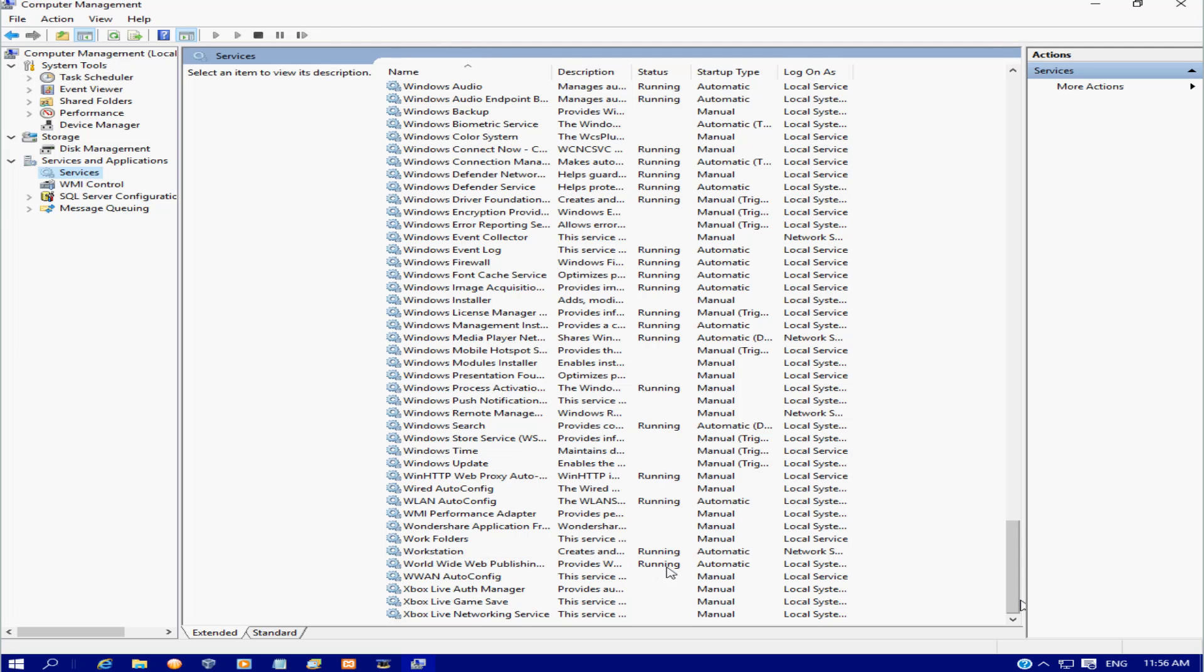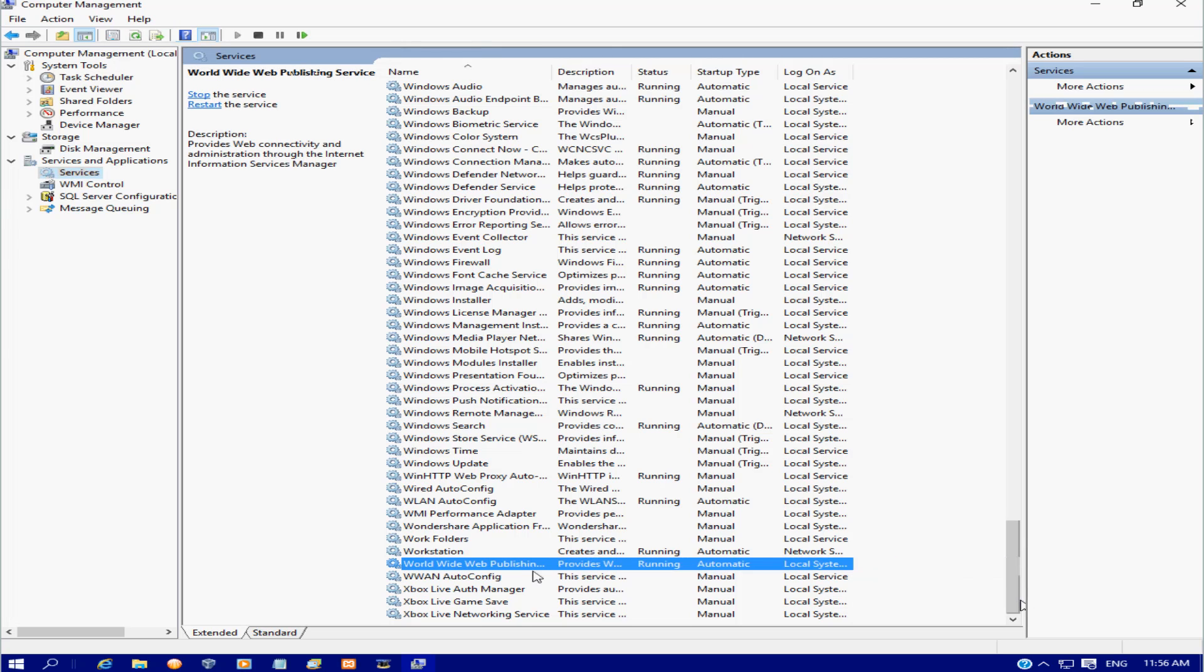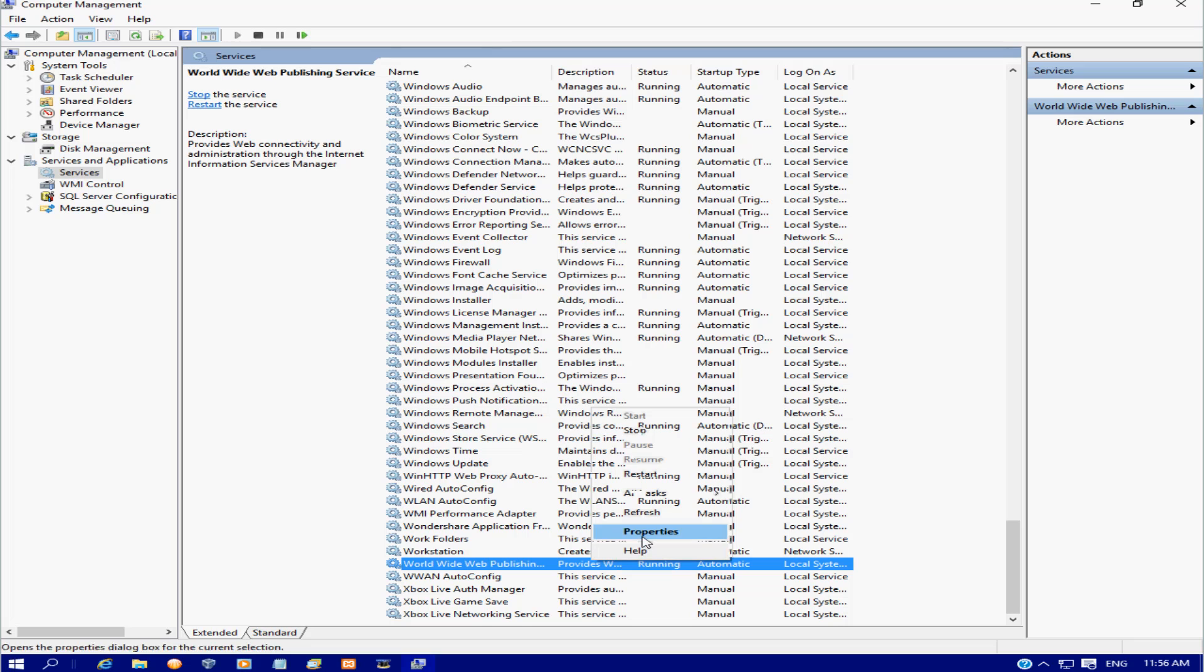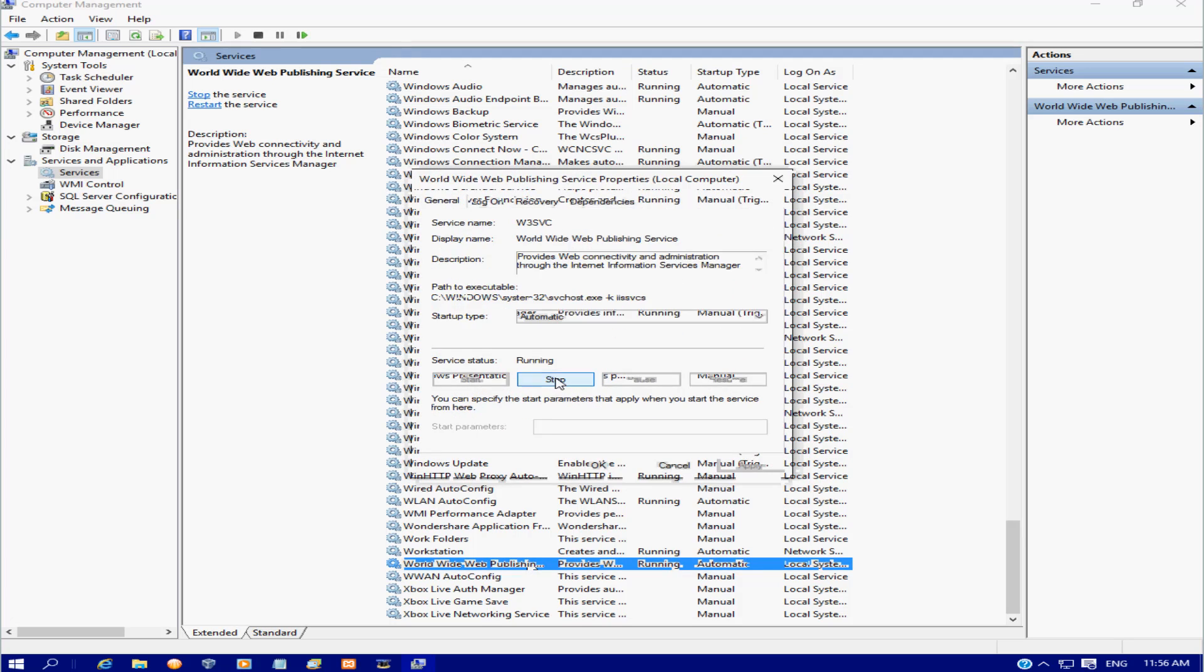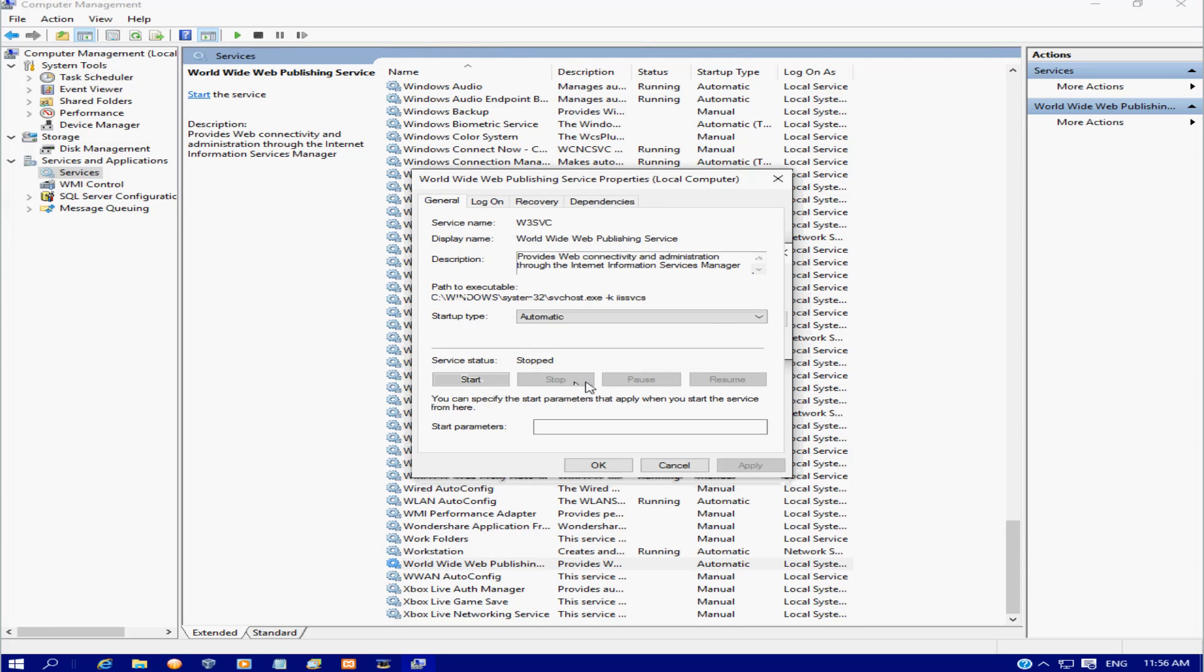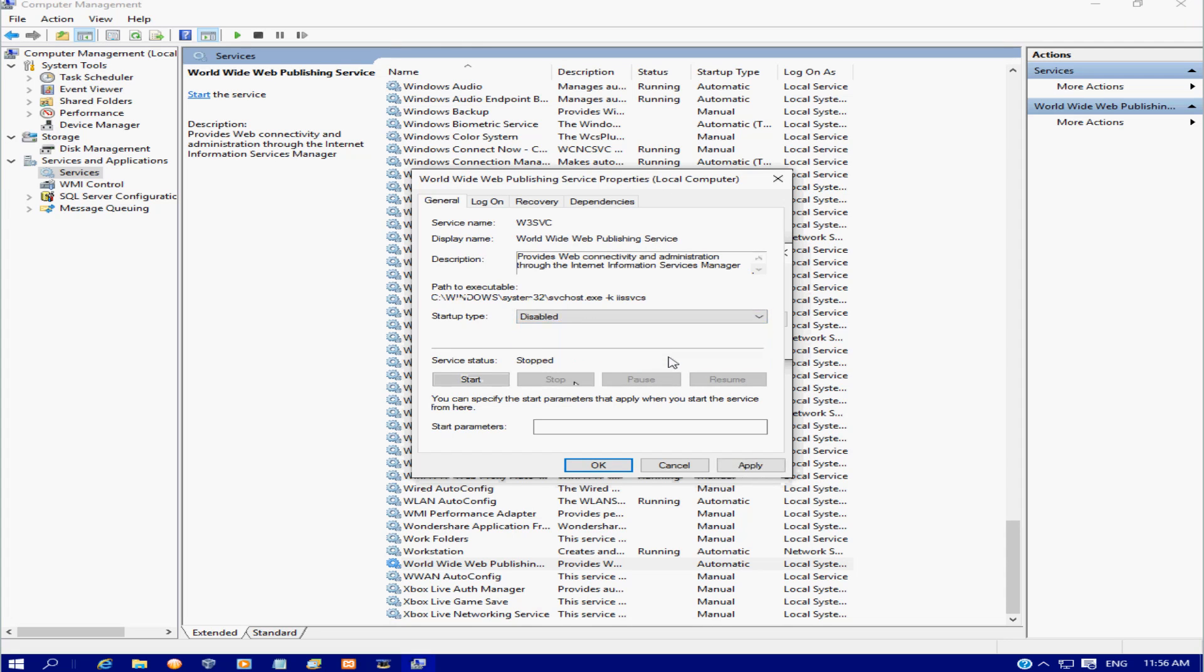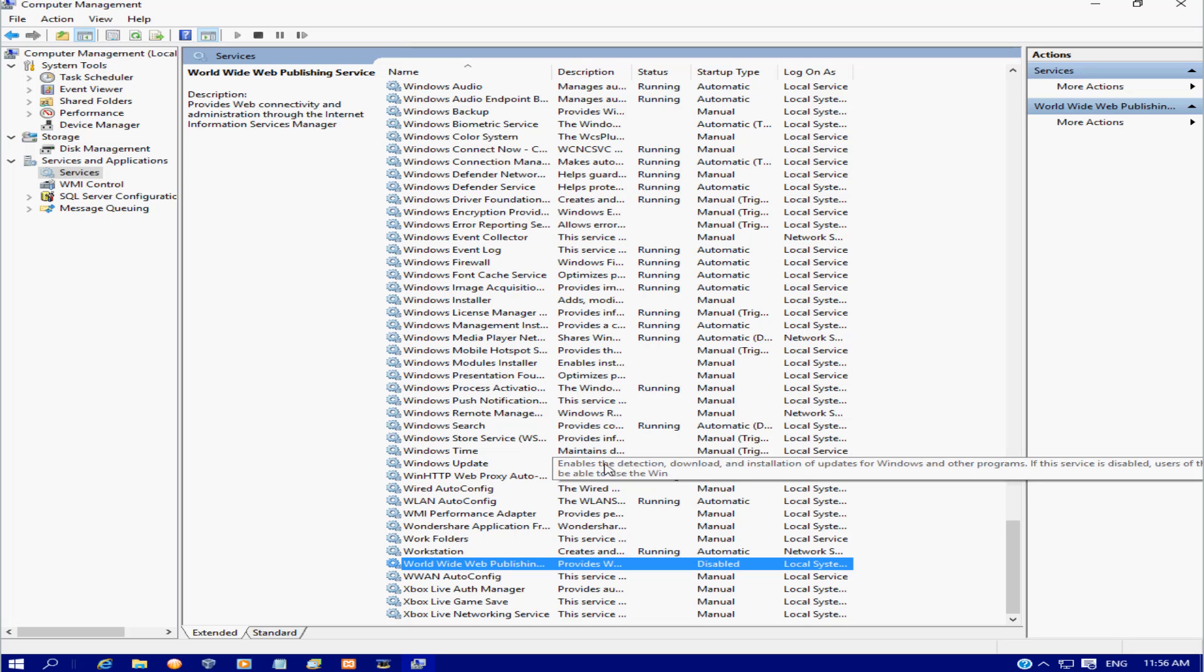As we can see, this program is actually running. So we've got a program running with the ports that we need to open Apache. What we're going to do is click on properties, we're going to stop it from running, and then we're going to disable it. We're going to apply and press OK.